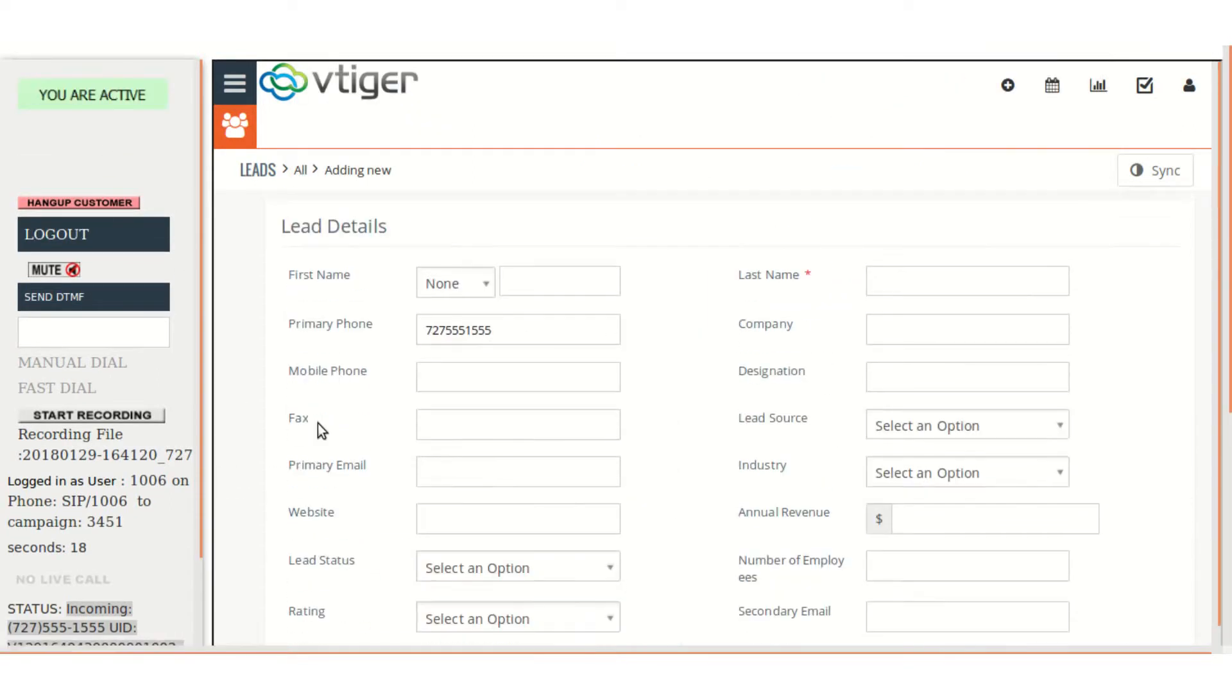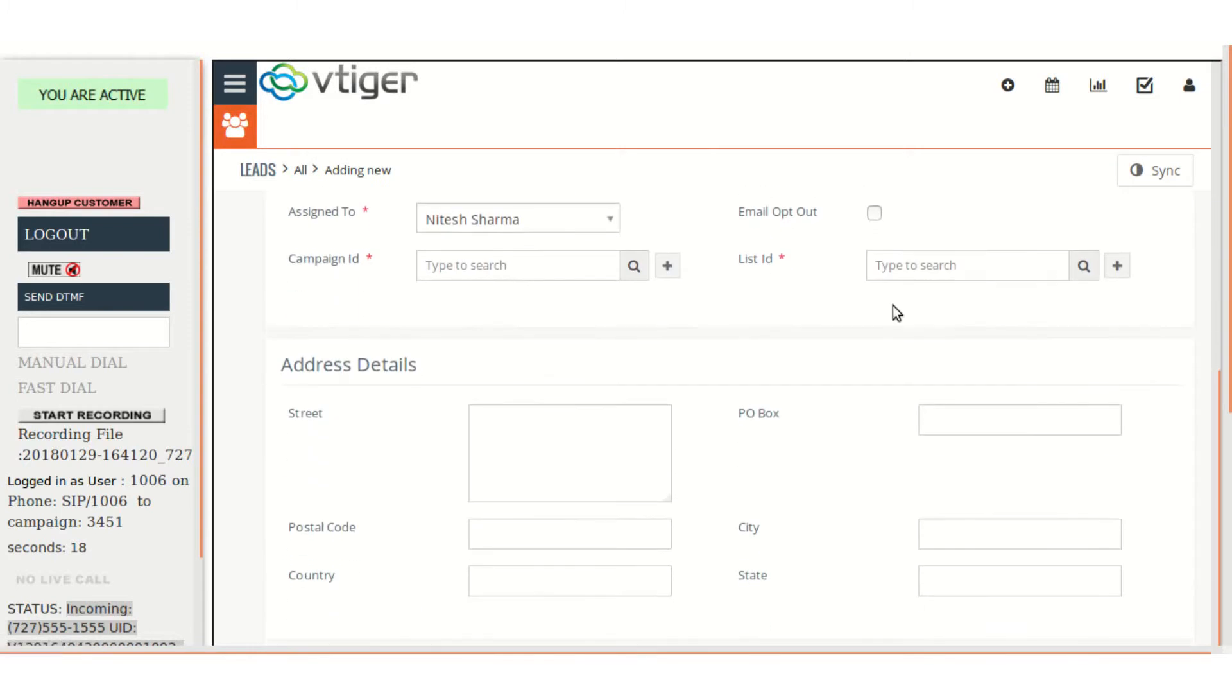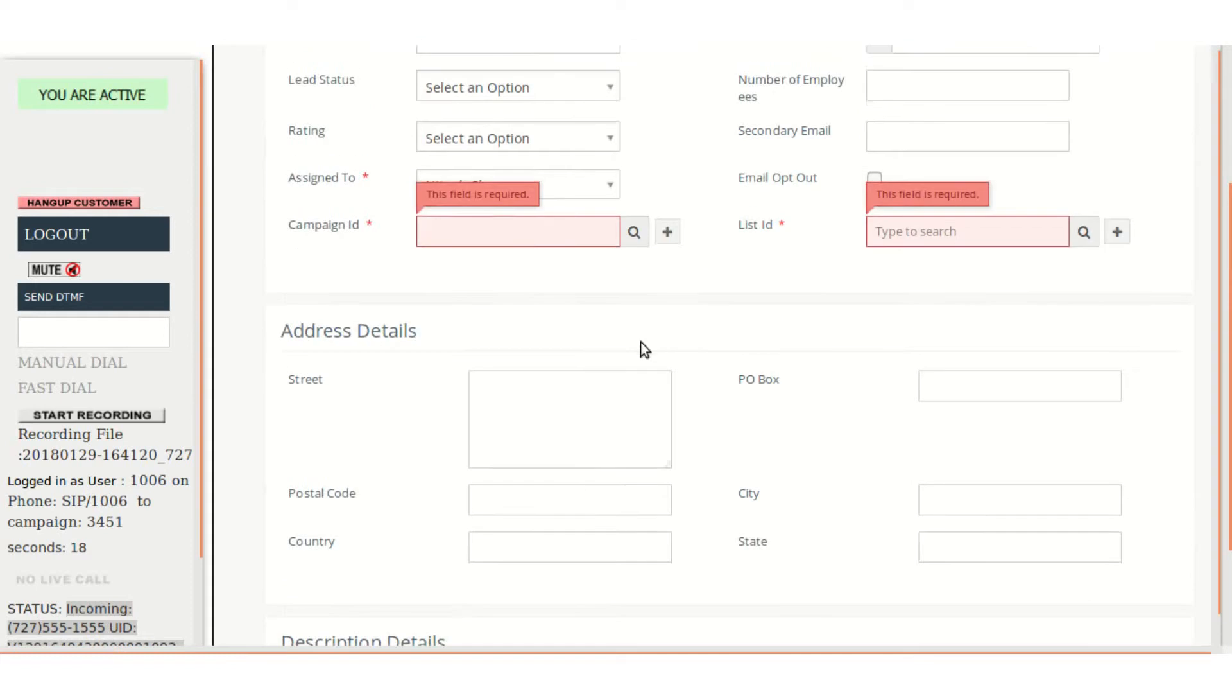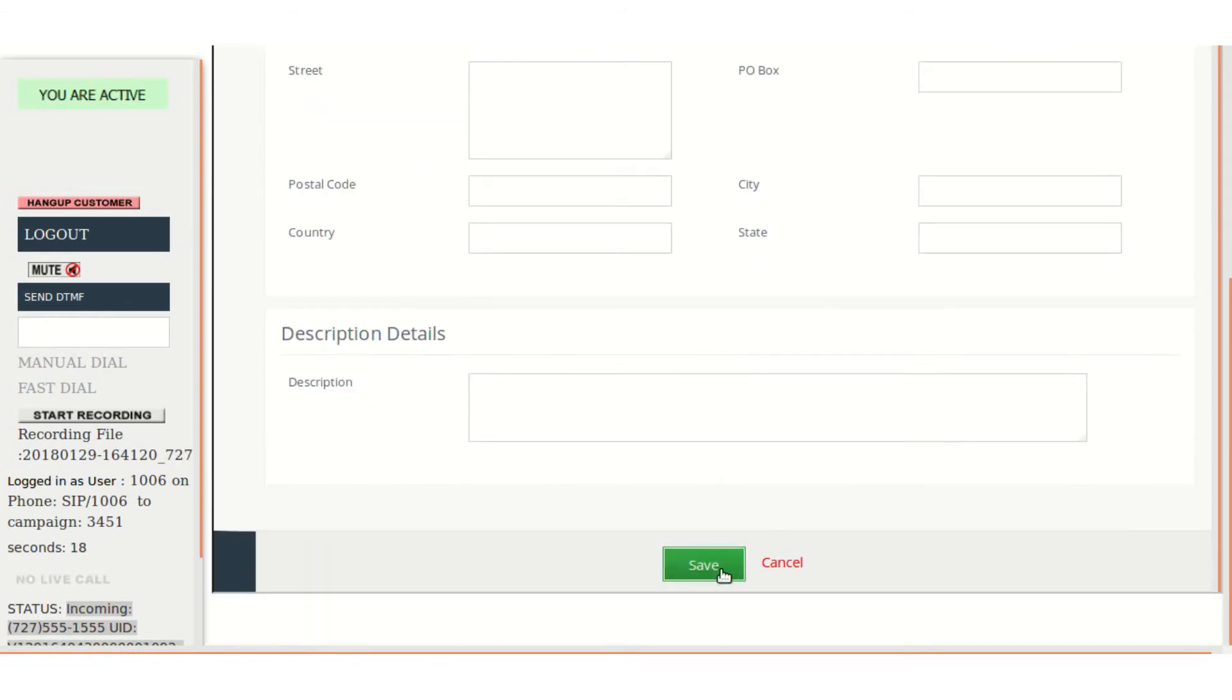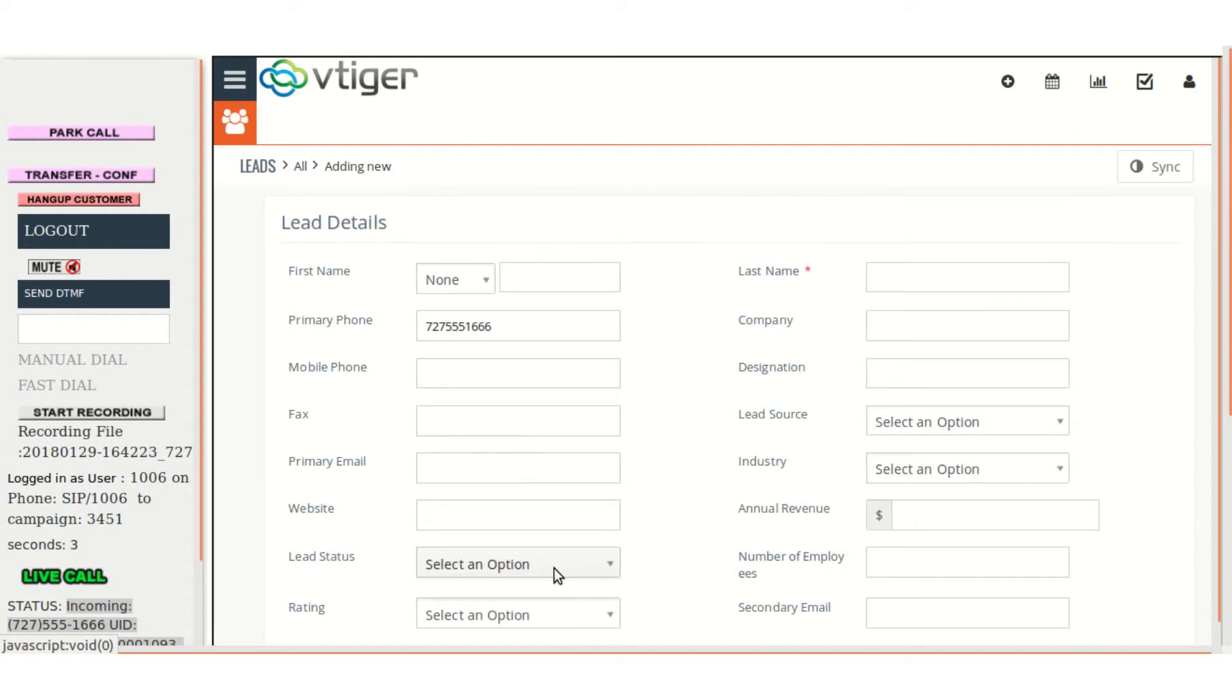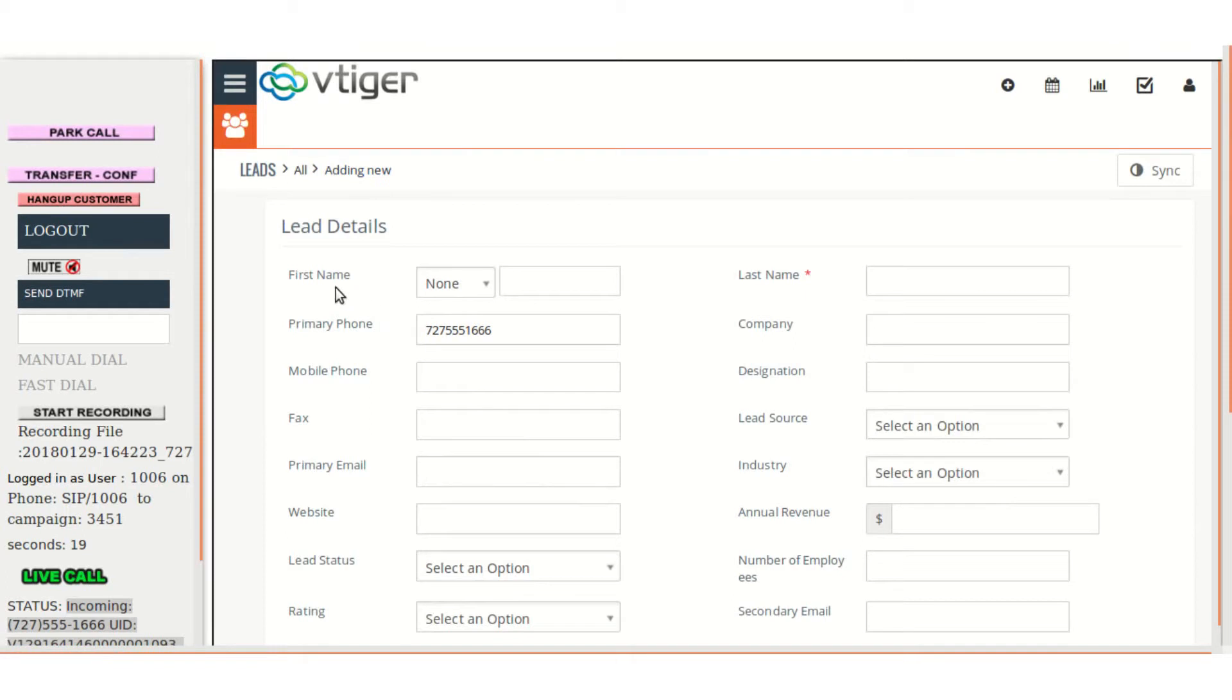Again, let's just wait for the call. Again see, when the new call is there, it is automatically loaded and again the add new option is there. If the lead already exists, that lead will be opened. So this is also the part of activation that we have done.